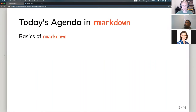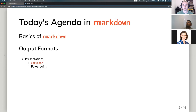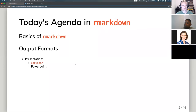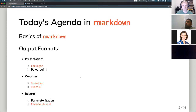Today's agenda will cover the basics of R Markdown — the difference between an R script or writing in the console — different output formats, though today I'll be focusing on presentations: Xaringan, which is actually what this presentation is written in, PowerPoint, websites including Bookdown and Distill, and reports including parameterized reports and Flex Dashboard.